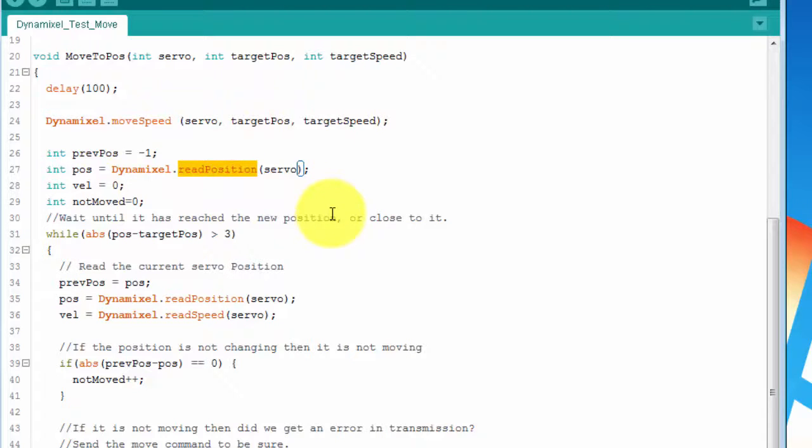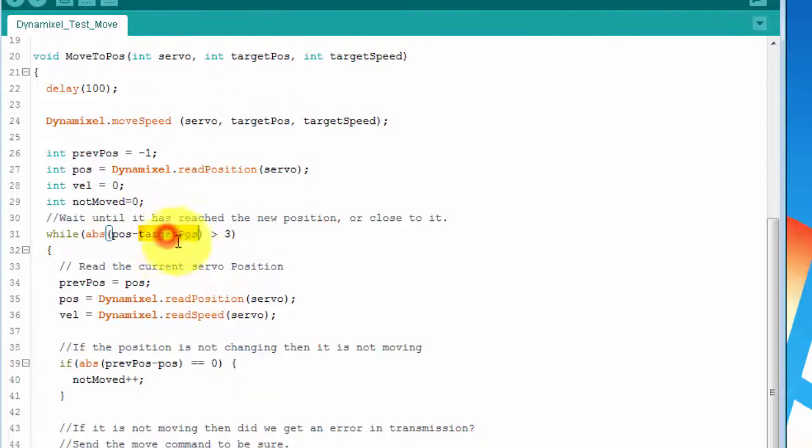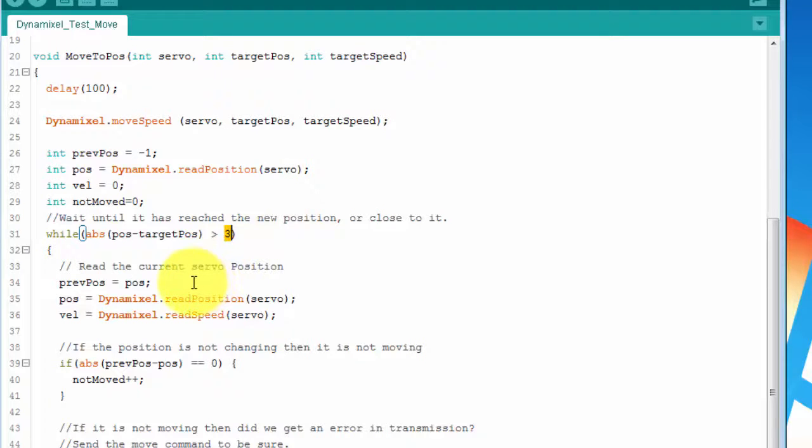We then call the readPosition command to query the servo for its current position. We then compare that position to the target position to see if we're within three units of our target position. If we are, then we exit. If not, then we continue in our while loop.